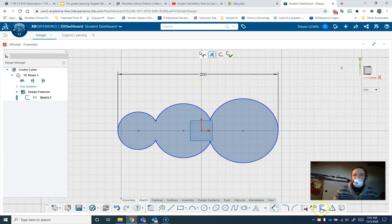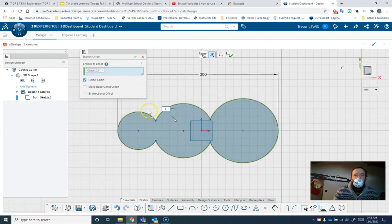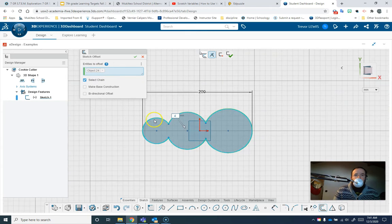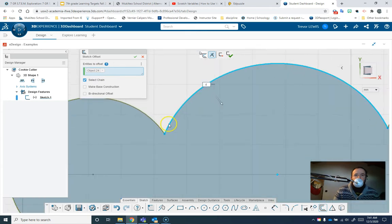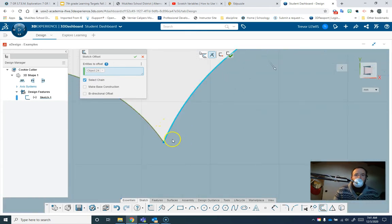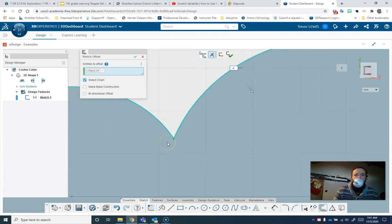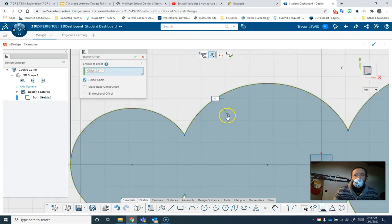So what I'll do to offset is I'm going to choose this tool right here. Offset will create a line. If I click on the inside here, so I select that object, you can see if I zoom in here, it's creating a line.